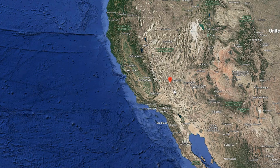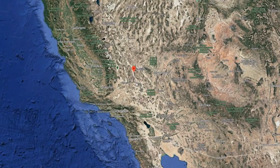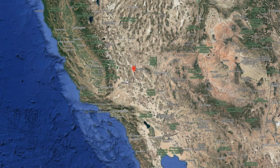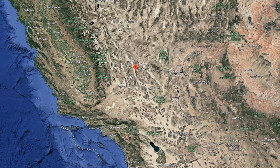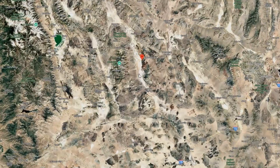Something I've always been obsessed with is Badwater Basin in Death Valley National Park and how it goes 282 feet below sea level, and it's also really close to huge mountaintops as well.